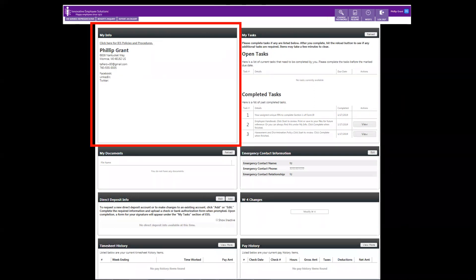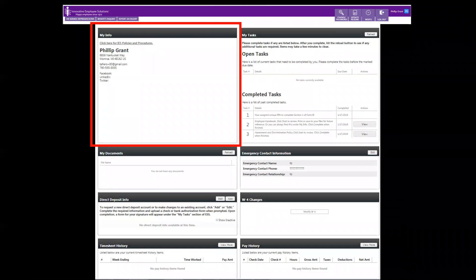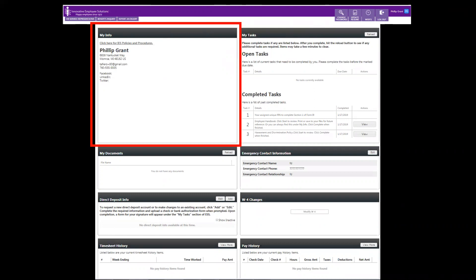Under the My Info tab, you'll see a link for IES policies and procedures along with the address, phone number, and email address we have on file.